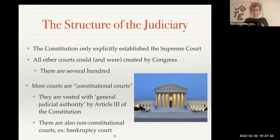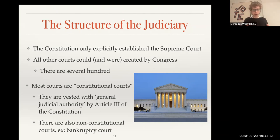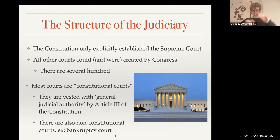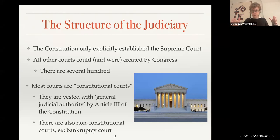The federal court system was established by Congress. The Constitution established the Supreme Court and gave Congress the power to establish lower courts. What Congress did is they created a sort of tiered system, a bit like a pyramid, with trial courts or district courts at the bottom, then circuit courts, then the Supreme Court at the top.